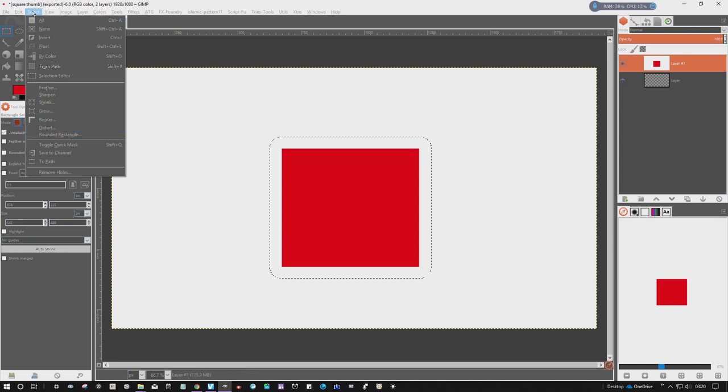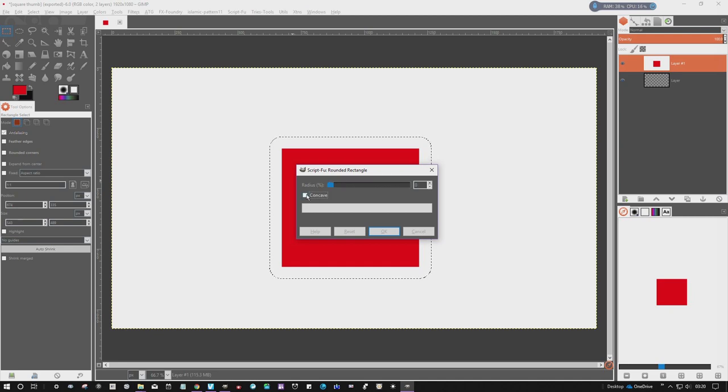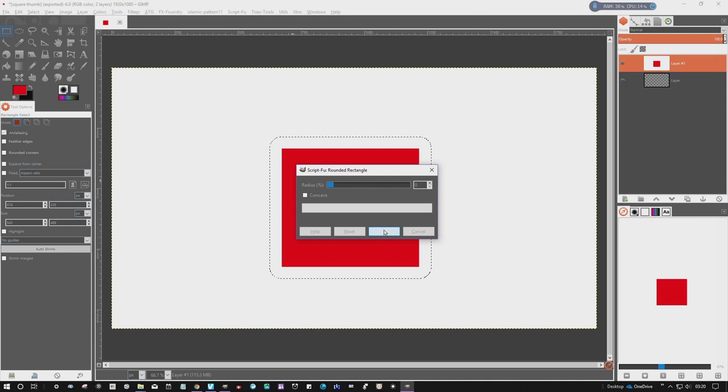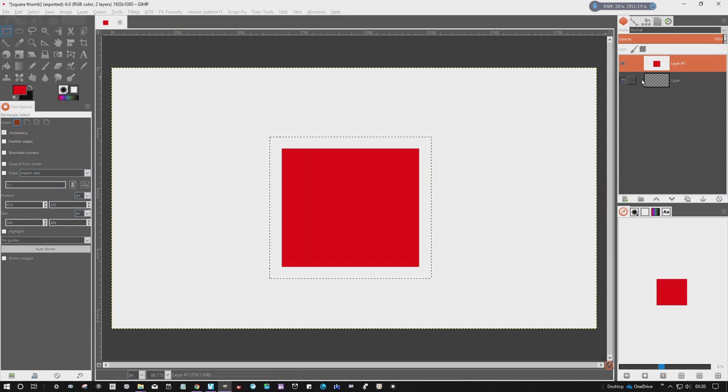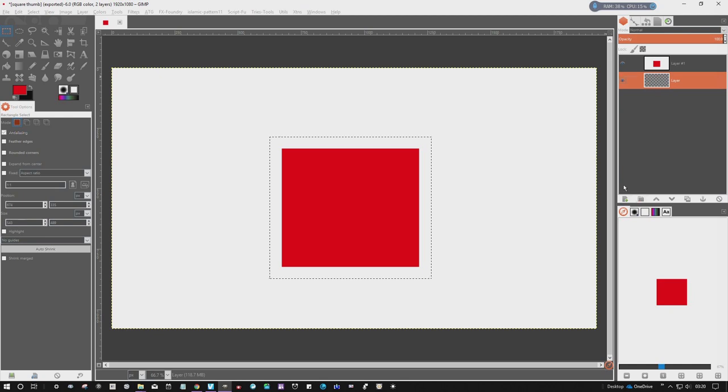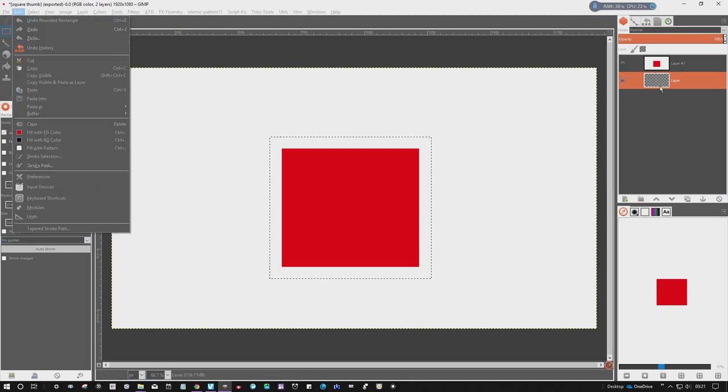So if you go up here to Select, Rounded Rectangle, put that right down to zero, turn the concave off, put it right down to zero. You see it squares off the corners, simple as that.